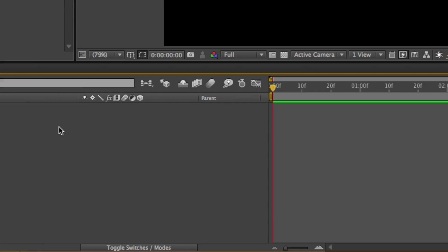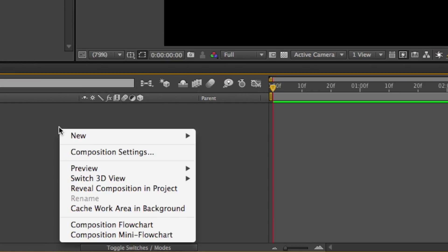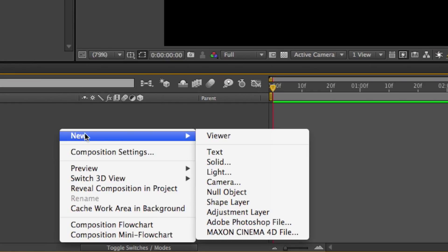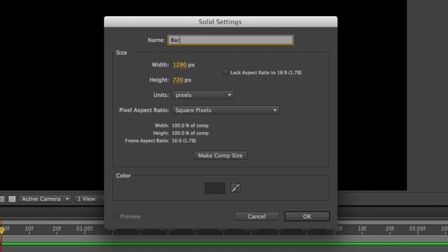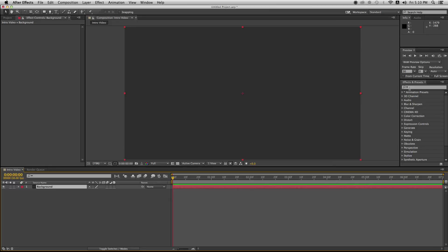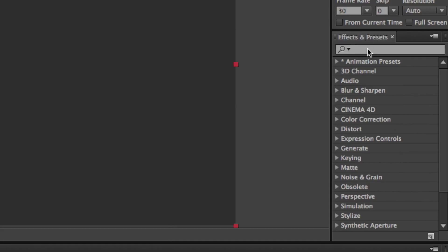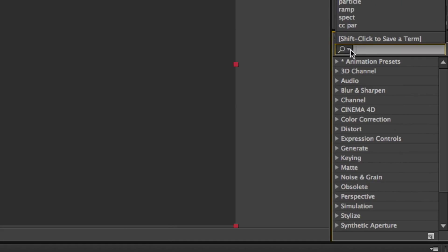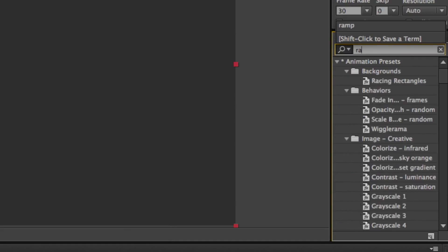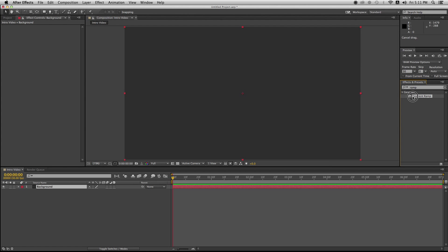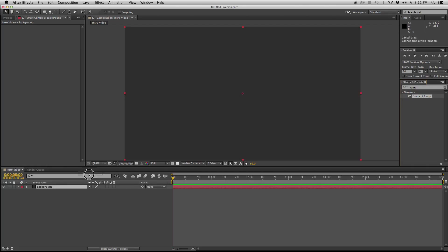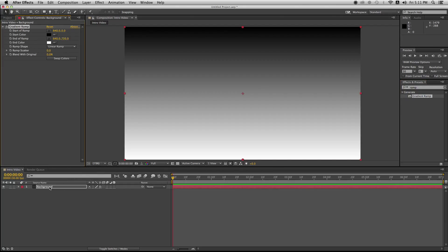After you're done setting up your duration just hit okay, go down to the bottom panel, right click and hit on new, solid. Name that layer background. After you're done with that, go to the right panel, you'll see effects and presets. Just click there and search for ramp.